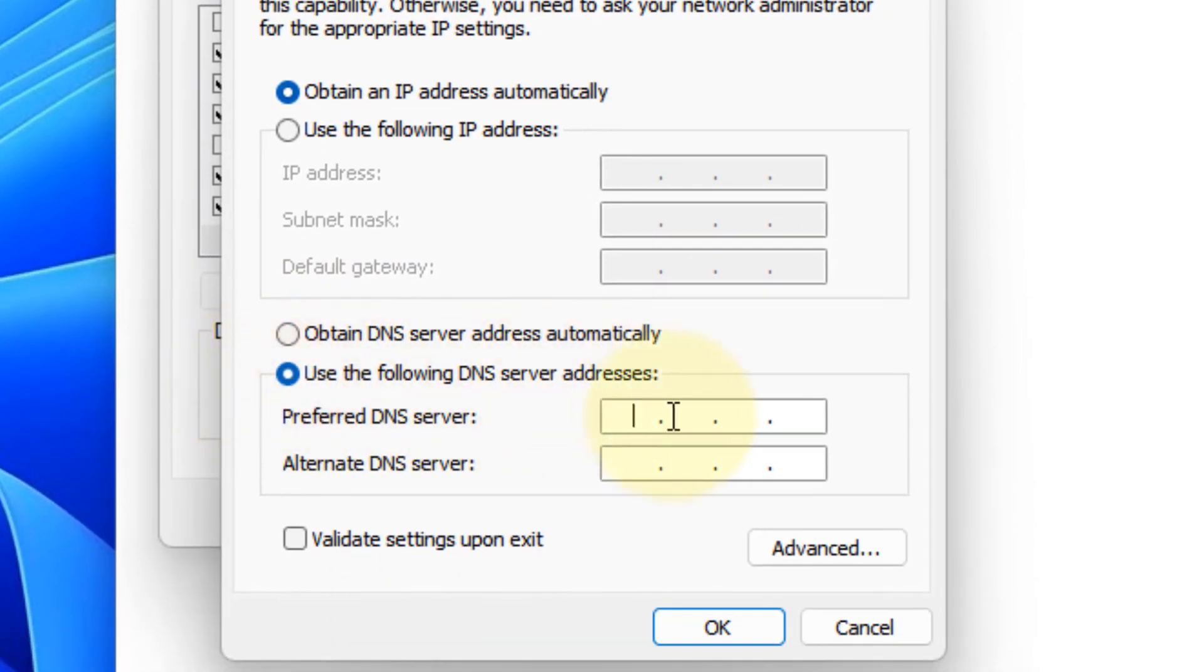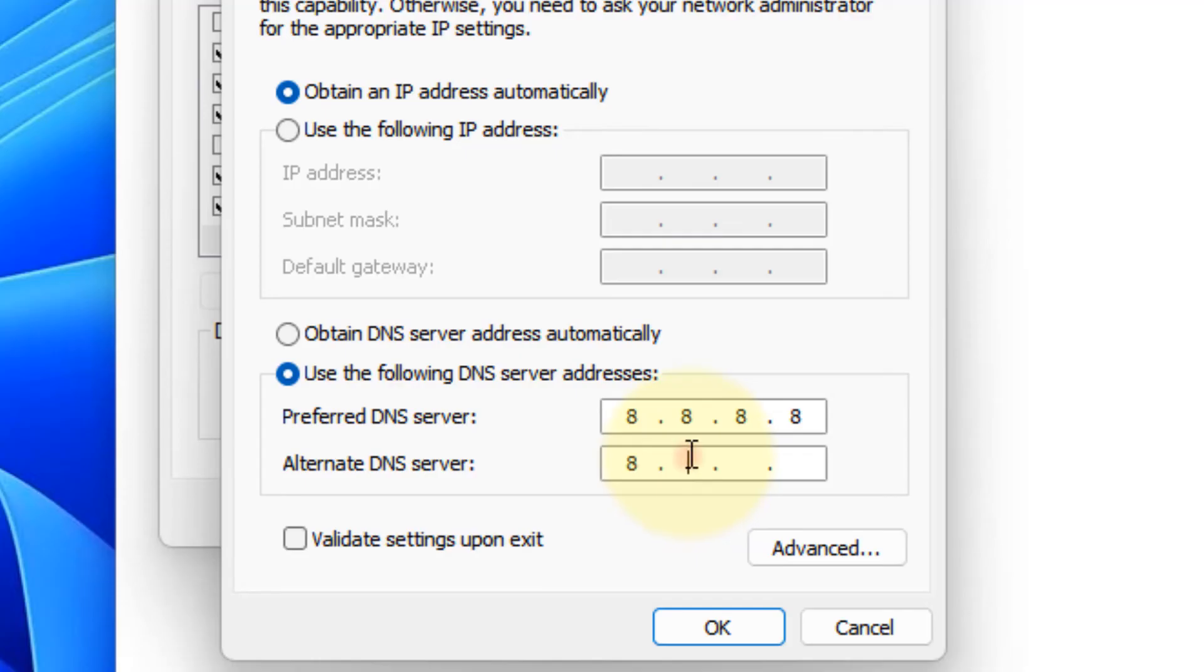Click on use the following DNS server addresses. Just type 8.8.8.8, and then type 8.8.4.4.